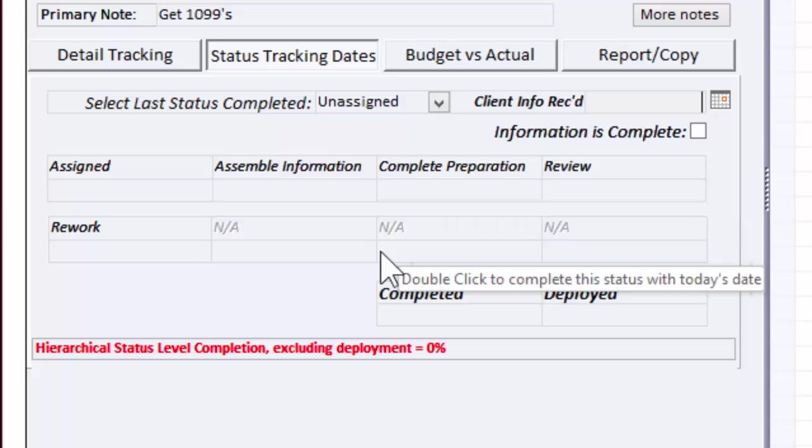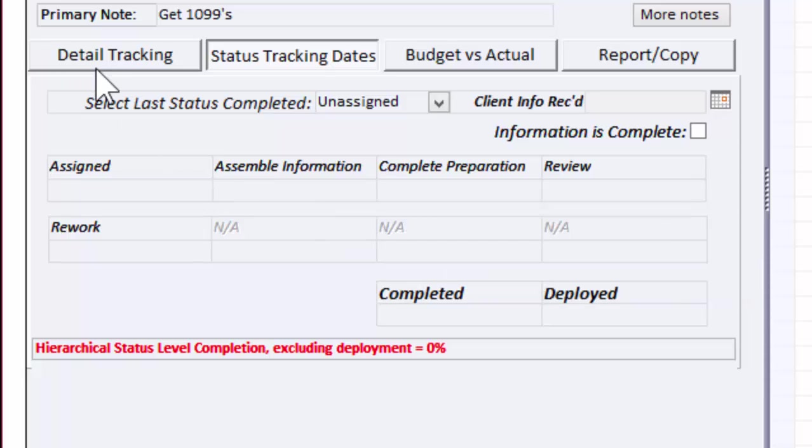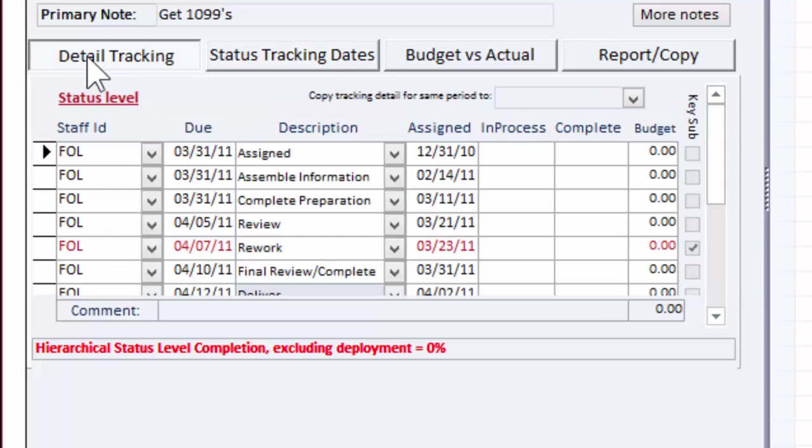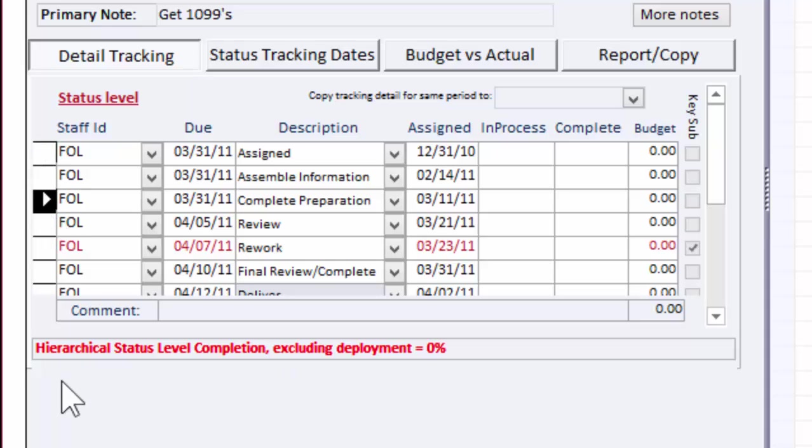If you want a more sophisticated tracking mechanism to track detailed items within a main task, then these workflow items demonstrate that. And that's covered in a separate video.